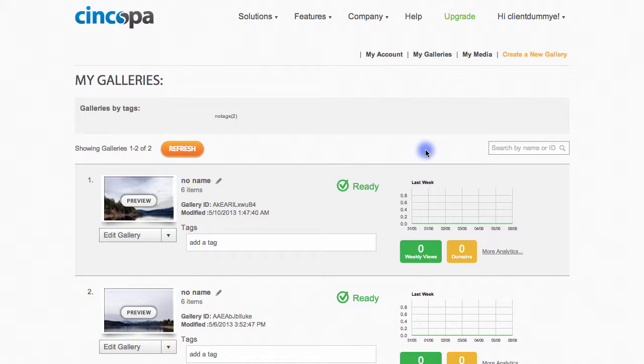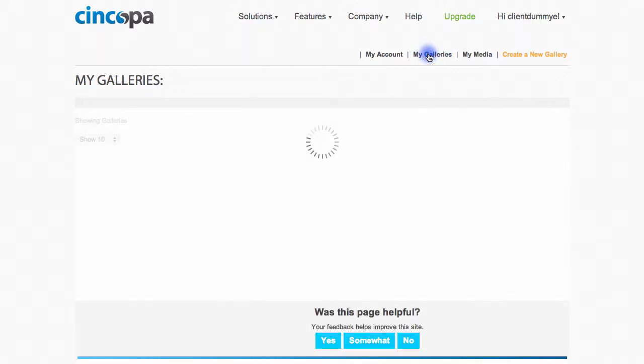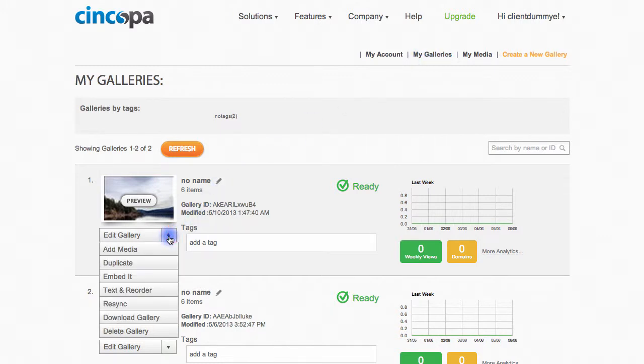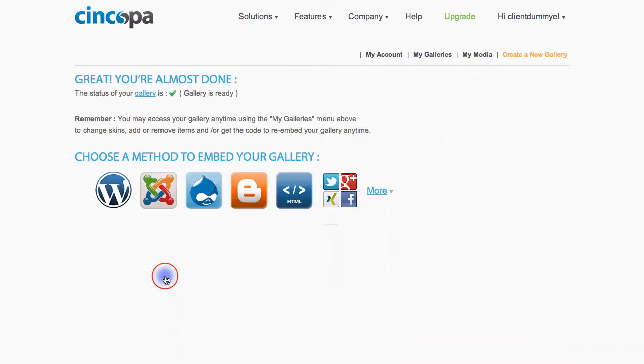Once you log into your Syncopa account, go to the My Gallery section, and under the gallery that you would like to embed, choose this dropdown arrow, and then choose the Embed It button.